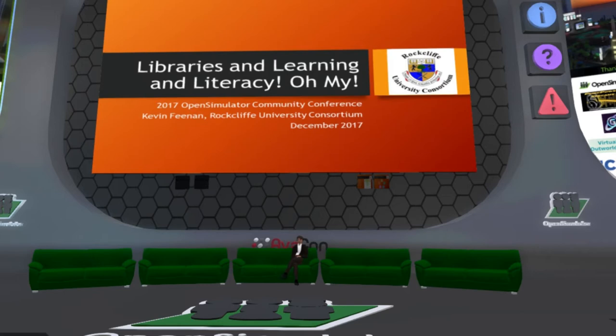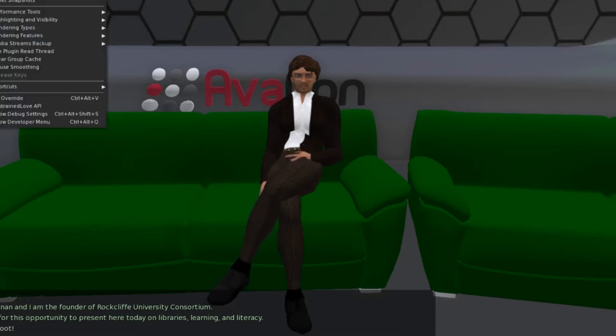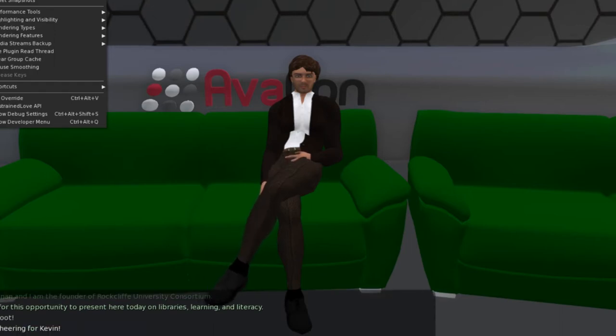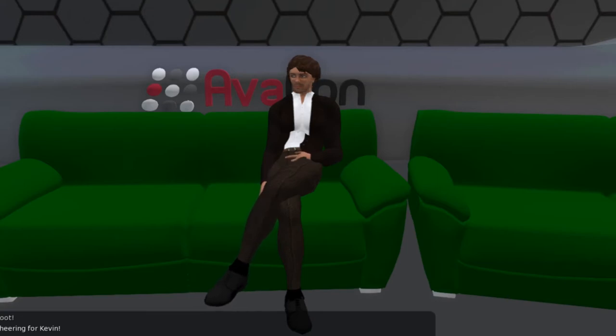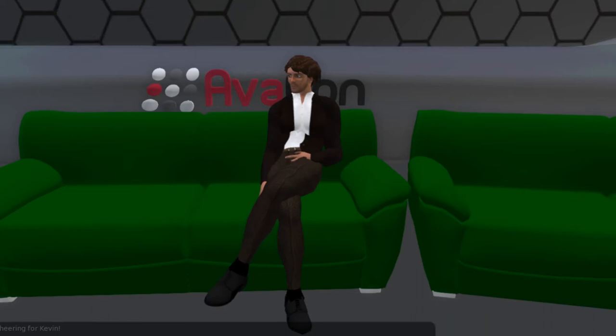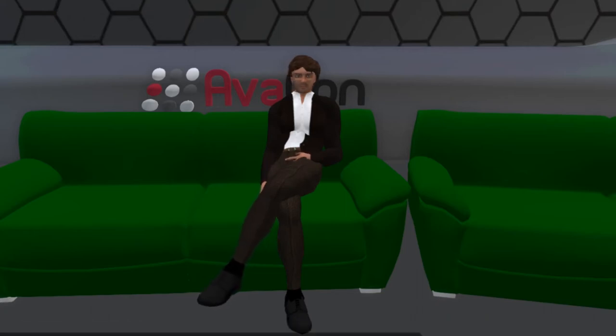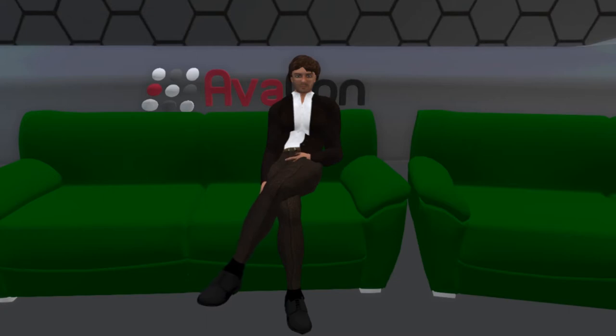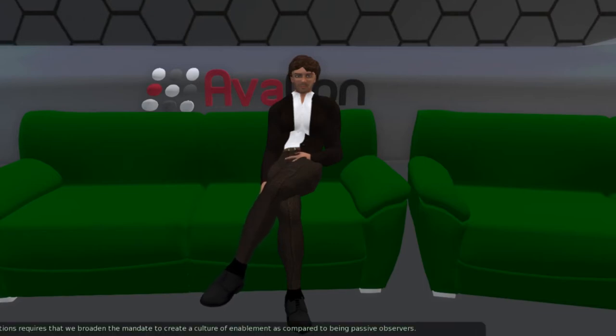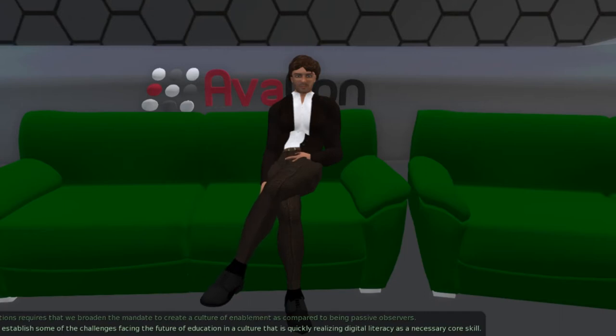Thank you very much. I'd like to start by thanking the OSCC for this opportunity to present here today on Libraries, Learning, and Literacy. Understanding digital literacy is about understanding our relationship to how technology is at once shaped by technology and also influenced by society. Centers of education, including libraries, museums, science centers, and others need to go beyond simply presenting facts and figures. The future of these institutions requires that we broaden the mandate to create a culture of enablement as compared to being passive observers. This presentation will help establish some of the challenges facing the future of education in a culture that is quickly realizing digital literacy as a necessary core skill.